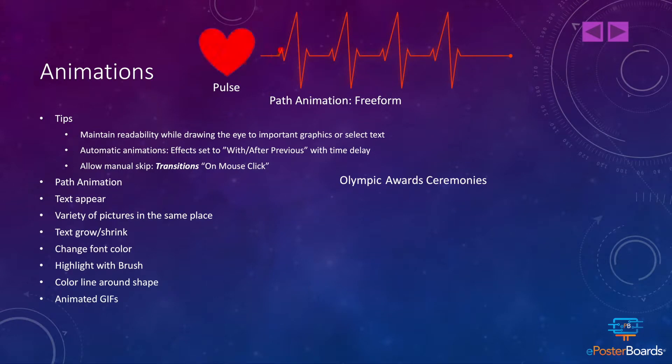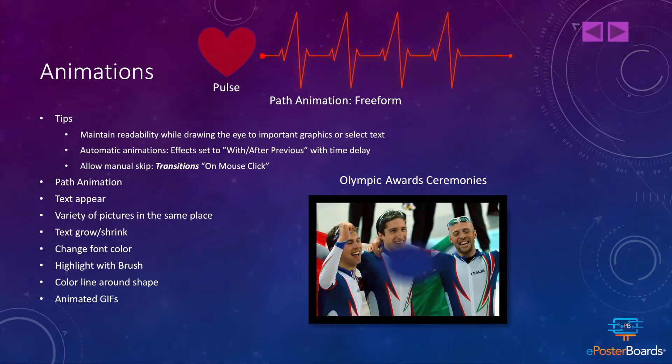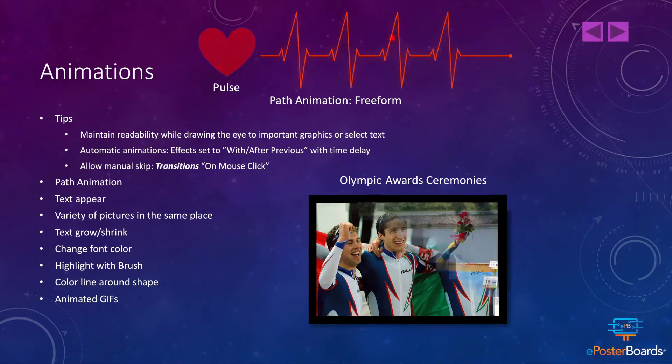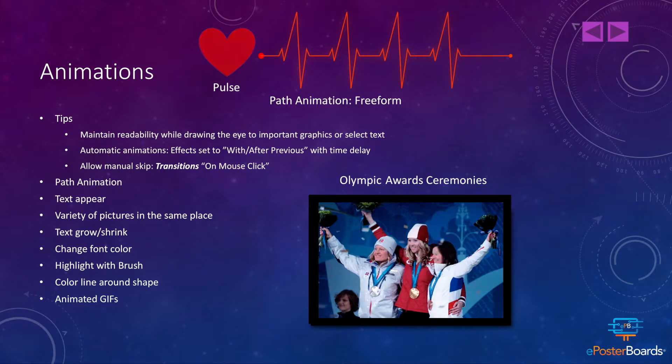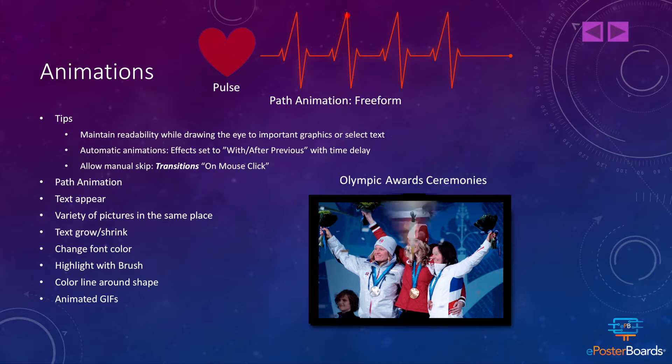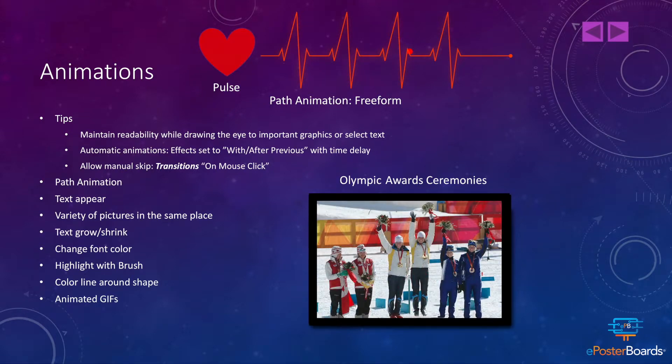I've set the heart above to pulse, and I've set the little circle on a path animation freeform to trace the line of the illustration of a heartbeat. I've set it on repeat until the slide ends. Under Olympic Awards Ceremonies, I've placed 4 pictures that will reveal one on top of the other. This conserves space while maximizing the number of photos you can use.